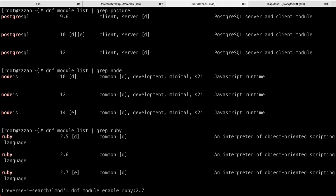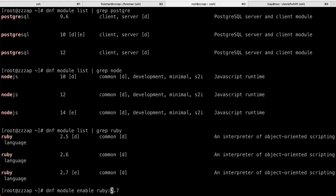So, the command is dnf module enable, and now the name of the module. So, Ruby colon 2.7, or you would say Node.js colon 14, or Postgres colon 10. So, I've already done that.